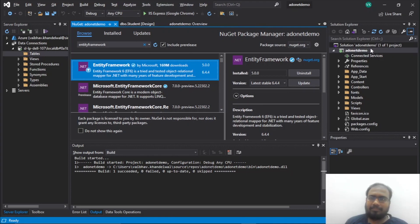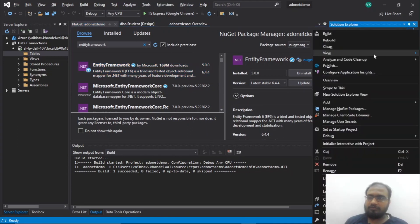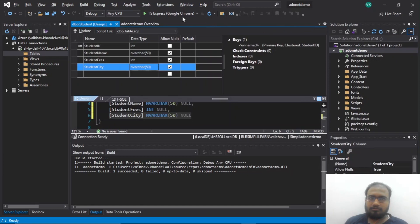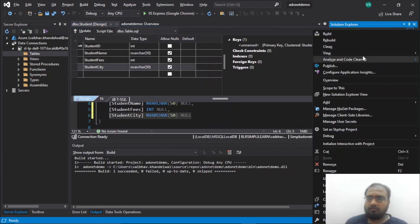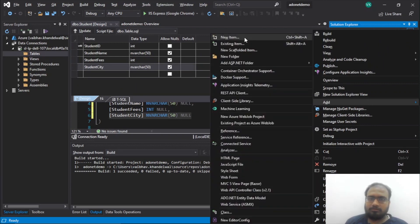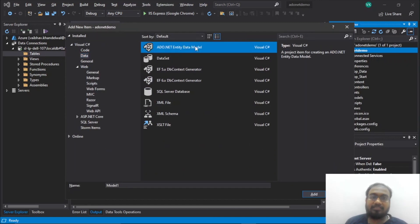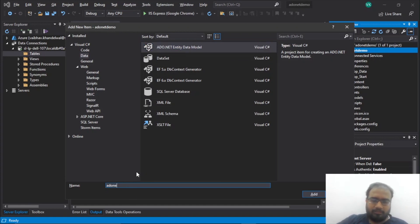Now let's add an ADO.NET entity data model. We'll right-click on the project name, go to Add, then New Item. Under Data, we will select ADO.NET Entity Data Model and name it ADO.NET Demo Model.